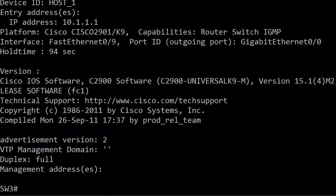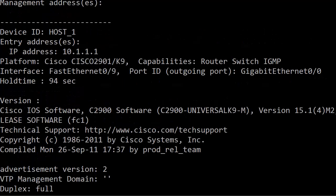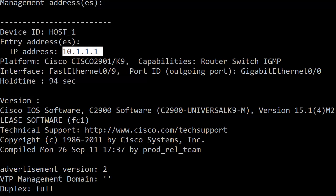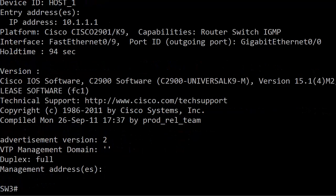As we go down we'll see the same information for the next device which is host one, that's the only other device. You can see there's the IP address that's been configured on that device, 10.1.1.1. So two really good commands to know for your exam and for your lab work as well.